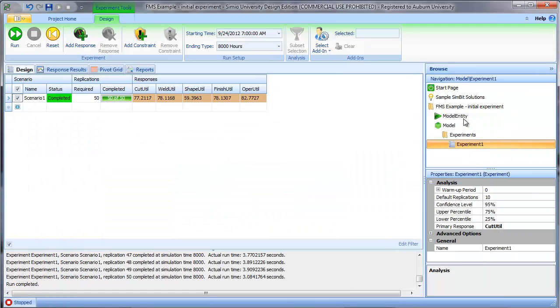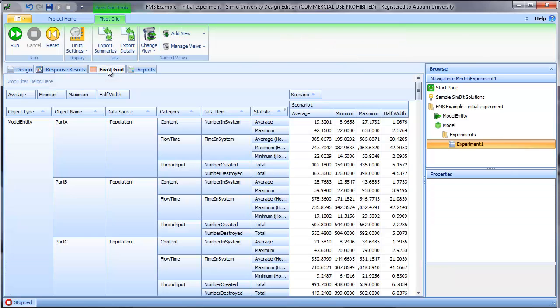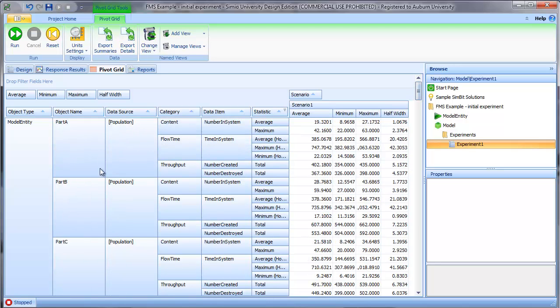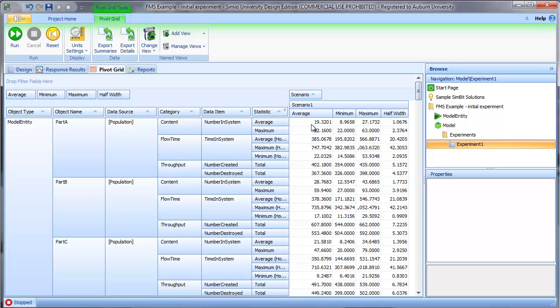For queuing network type models, the next thing I tend to look at is the number of entities in the system and the corresponding time in system. If we go to the pivot grid, we can scroll down and because we define different instances of the entity, Simio tracks this information separately by part type. We can see we have an average of 19 part type A, 28 part type B, 21.58 part type C, and so on in the system.